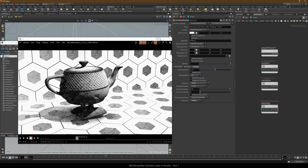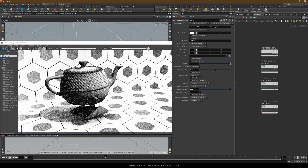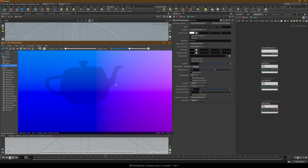With animation however there is a caveat that the shading point P, which is used for the triplanar projection, changes across the surface of any moving geometry. That will cause undesirable swimming. To deal with that we need to transform P into the local space of each moving object.